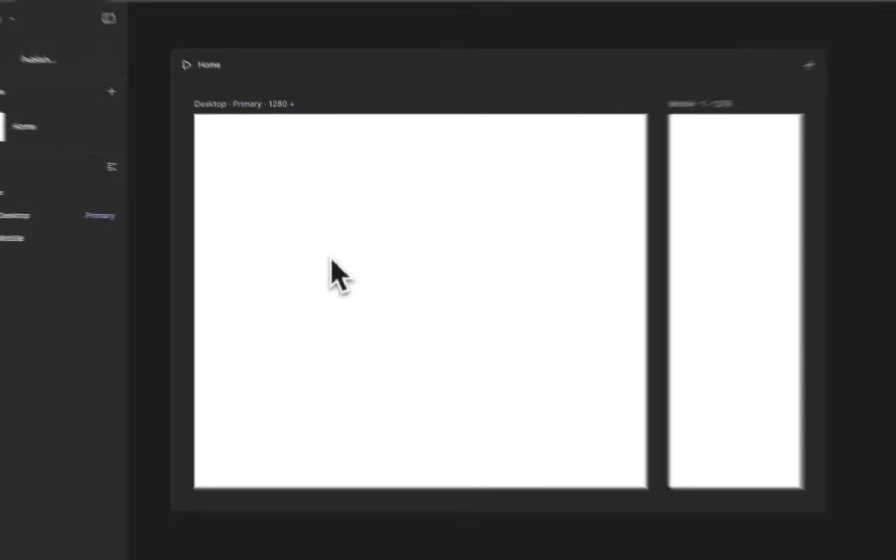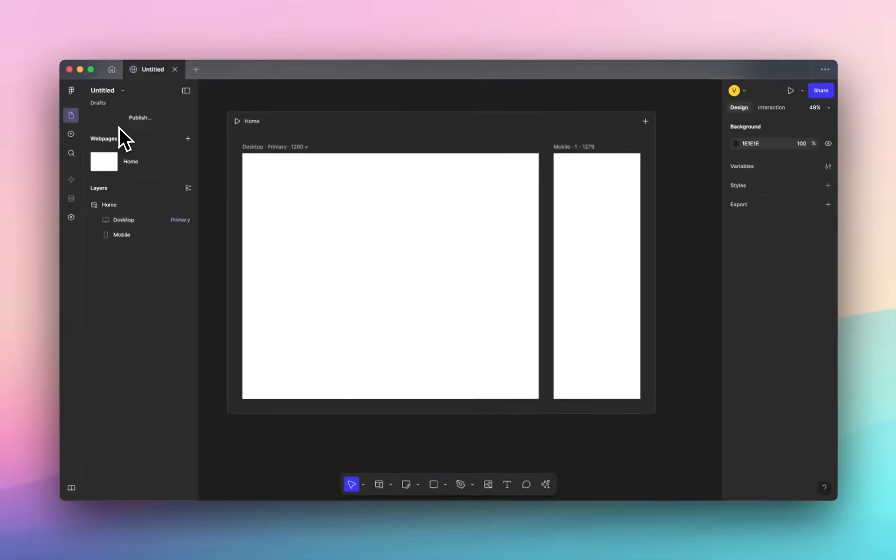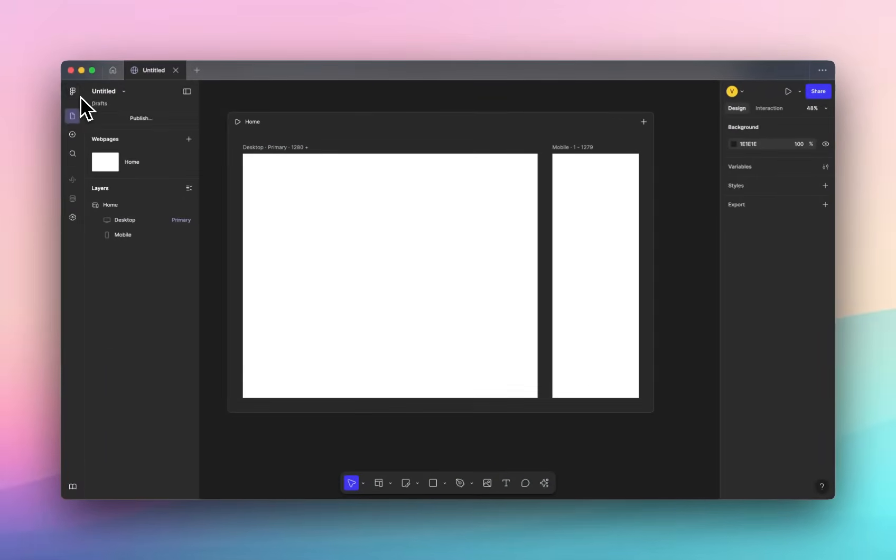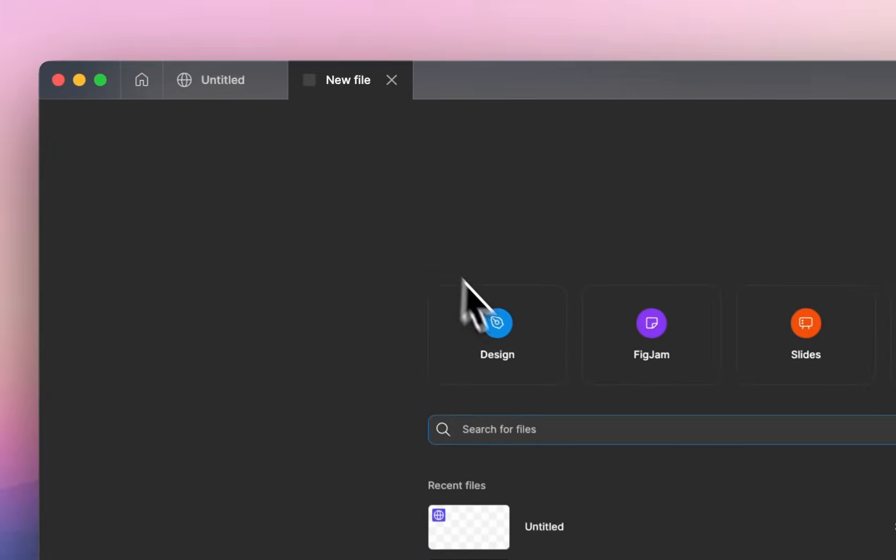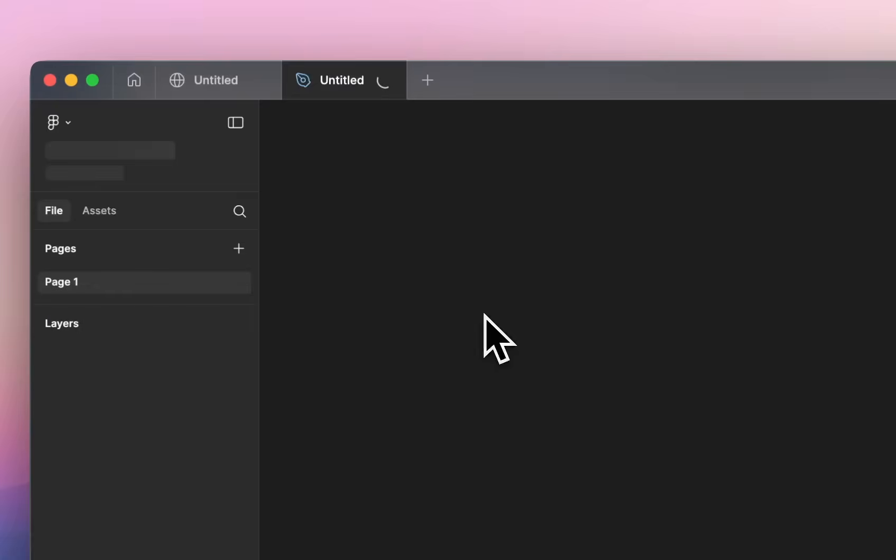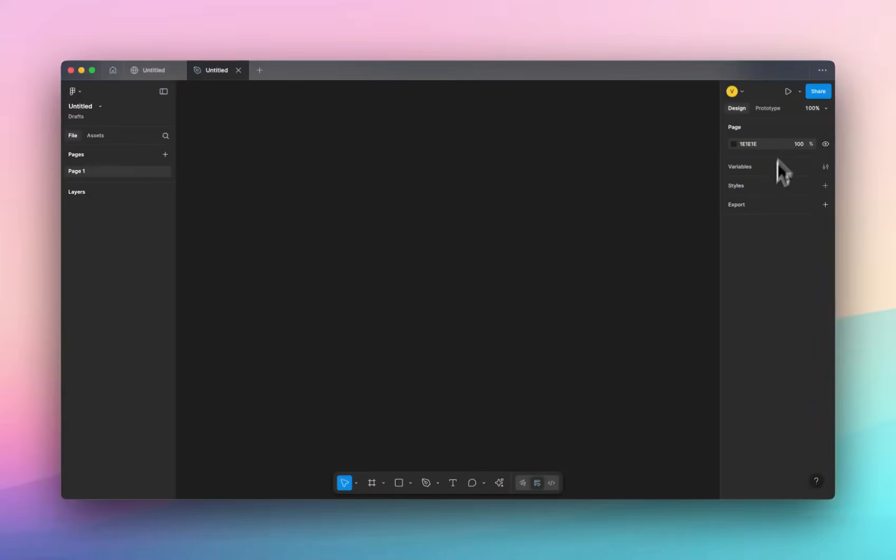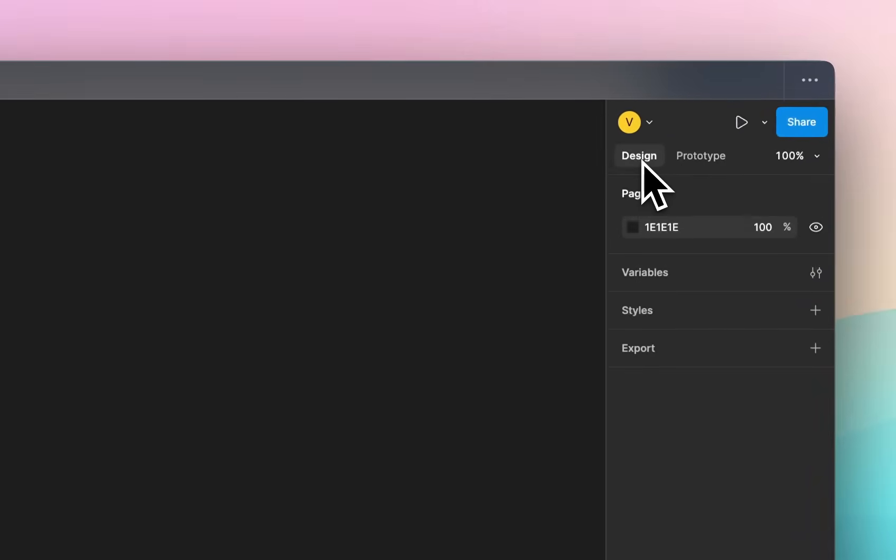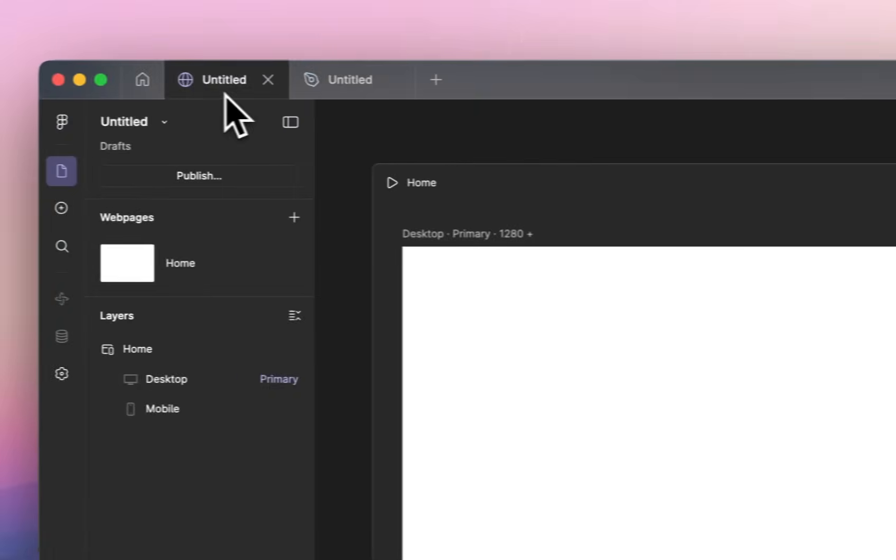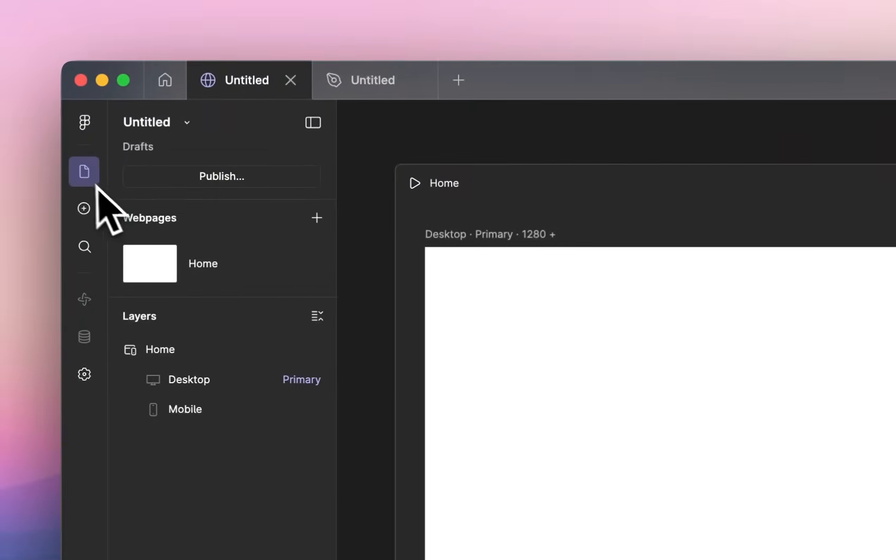So let's talk about the interface. So it's very different to a regular design file, so I'm actually going to open a design file here. So this is our regular design file, we've got our layers on the left hand side, assets, pages, and then the right hand side is our design settings and prototypes. So let's jump back to sites.